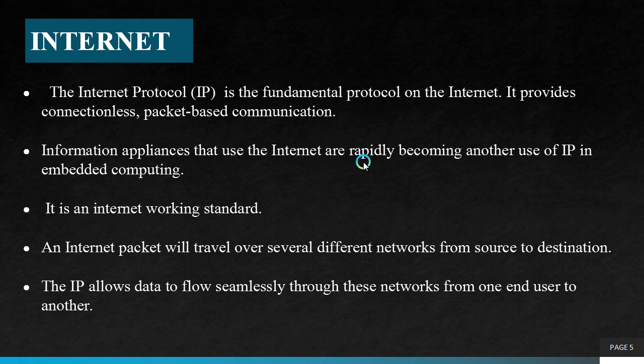Information appliances that use the Internet are rapidly becoming another use of IP in embedded computing. It is an Internet working standard. Internet is a network of networks that are based on many underlying hardware technologies. Hence, it is called an Internet working standard.